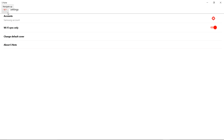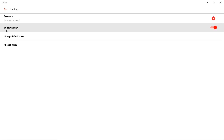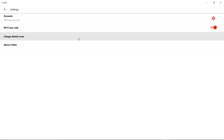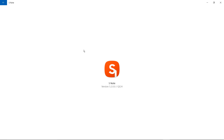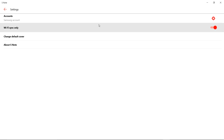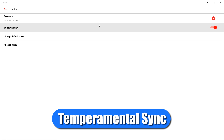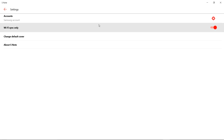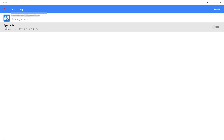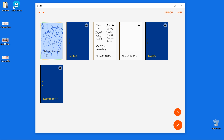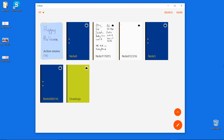If you want to learn more about S-Note on the phone, make sure you click the pop-up on screen. We also have the Wi-Fi sync only setting — it's really more for phones but it's still here, so make sure that's turned on. When you're connected to Wi-Fi it's going to sync that info down. You also have the change default cover, so you can see the cover you want whenever you create a new S-Note.